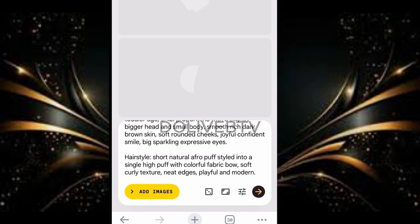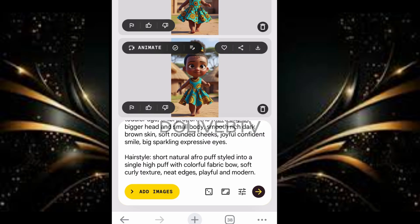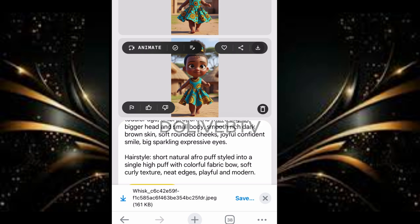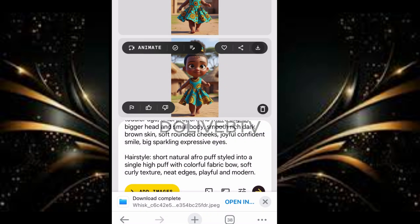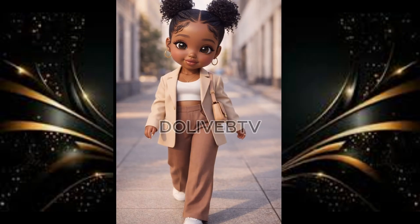Look at the version that Google Whisk gives you. If you like it, go ahead and download and save it to your device. If you don't like it, you can go back to ChatGPT to refine the description of the dress and other details. That's the same way I created this particular baby image.